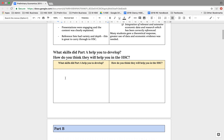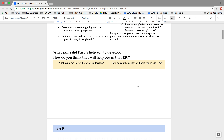So your first pause point: What skills did Part A help you to develop? And how do you think these will help you in the HSC? Really have a think about what you did. Most of you did really well and you should be happy with it. But what skills did it provide you, and how do you think this is going to help you move into the HSC course? Pause now and do that.